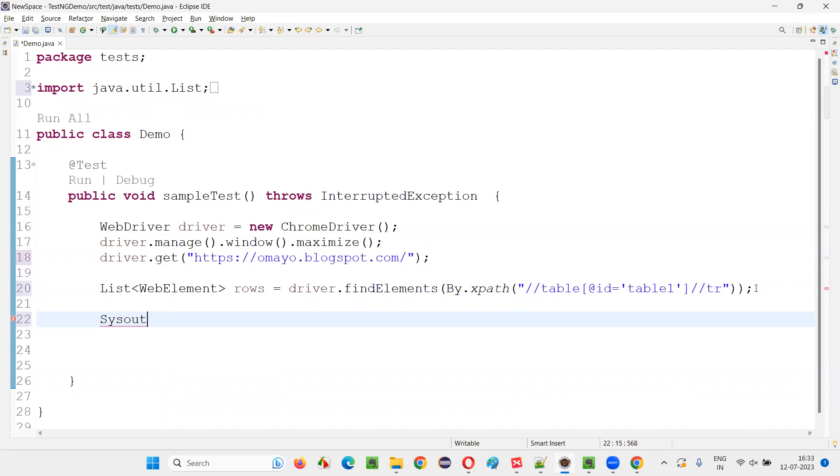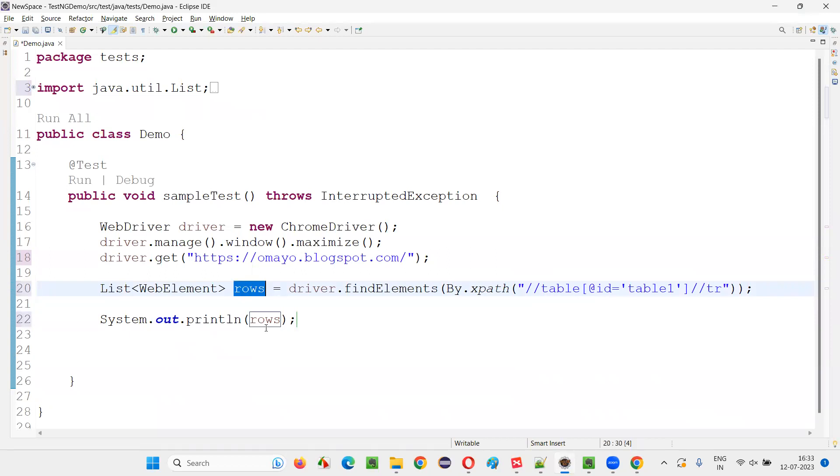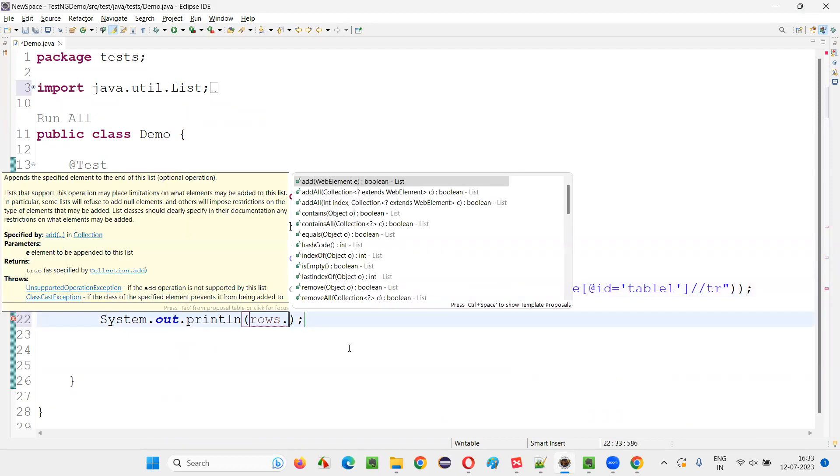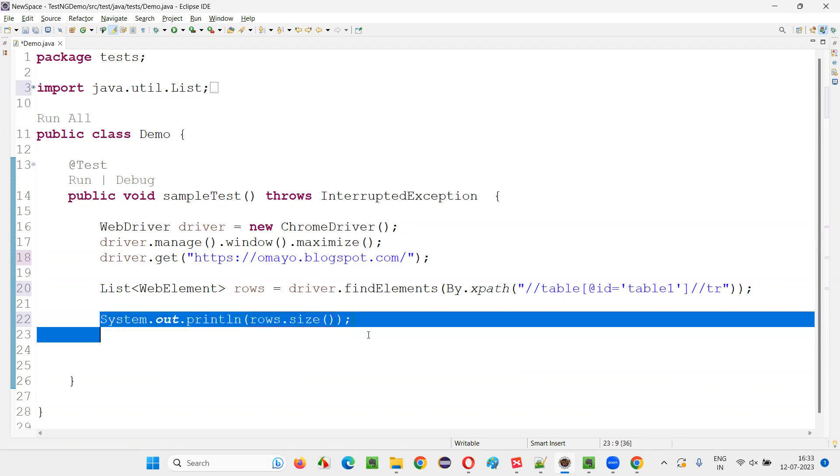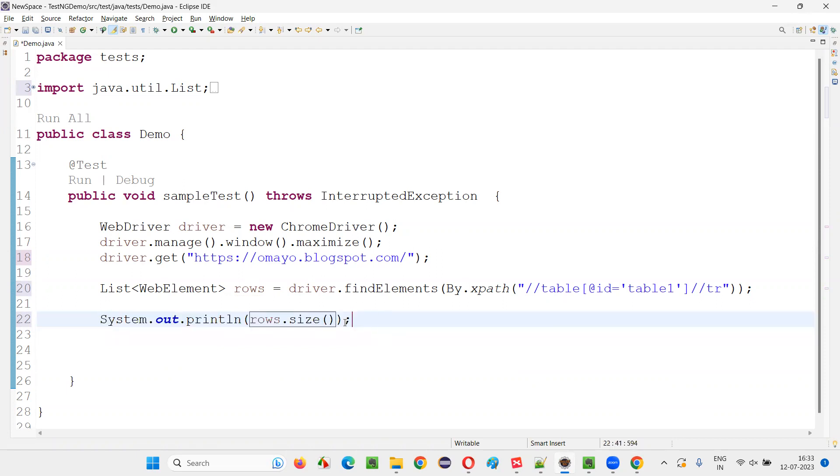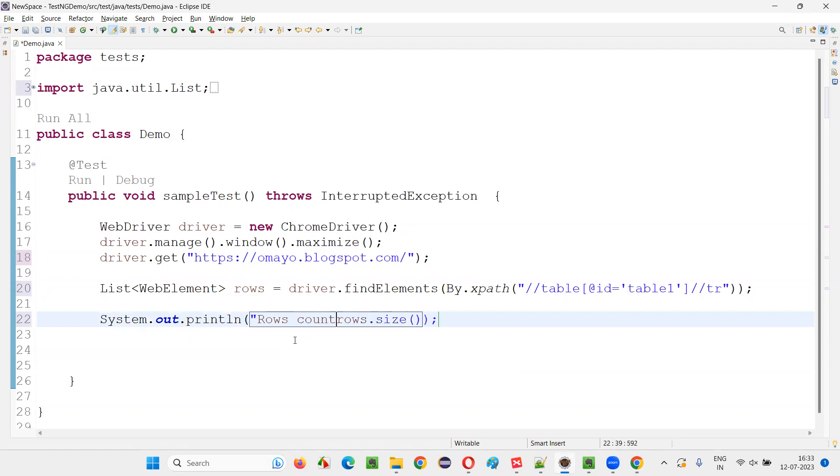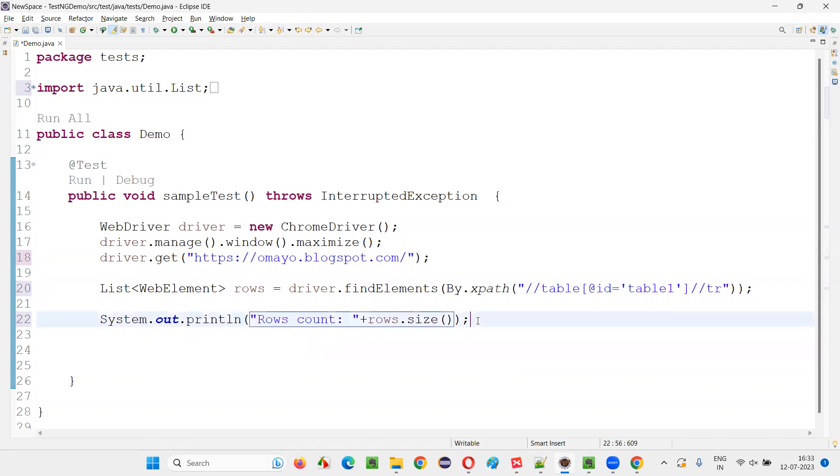And here I'll simply write down system.out.println. This is a collection, so from collections framework we got the list. So rows dot, there is a predefined command size in Java collections to get the number of rows. If you print it out, it will print the count of the rows. So I'll simply say rows count colon plus rows.size.